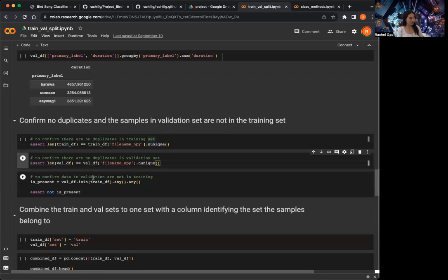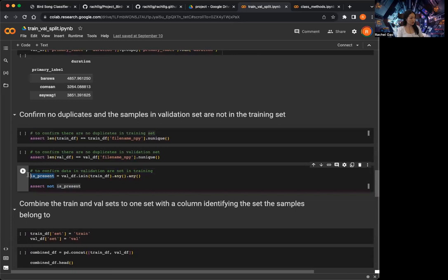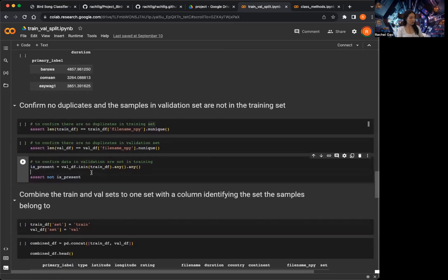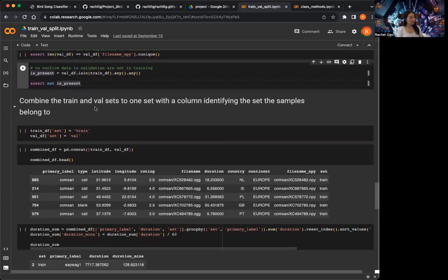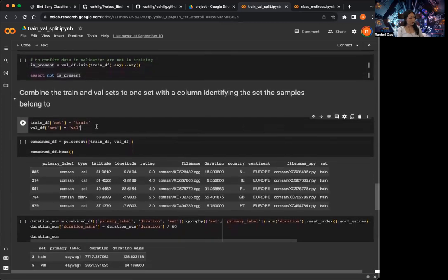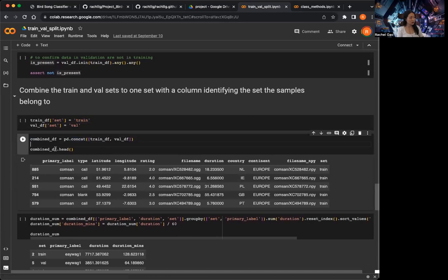I also want to check that the data in the validation set is not in the training set. If anything in the validation set is also in the training set, this is going to return true. And then 'assert not is_present' — so as long as it's not present, it's okay. Then I add a column called 'set' to the chain and validation dataframes, indicating whether each row is training or validation. Then I combine them into a combined dataframe.